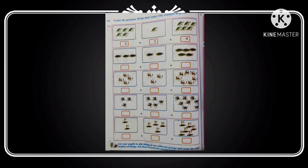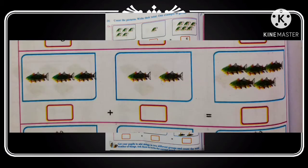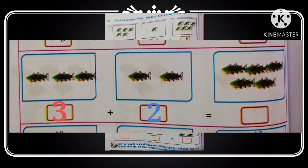Next, move to the second row. How many fishes are there in the first box? 3 fishes. In the second box, how many fishes? 2 fishes. Can you say how many fishes in all together? 1, 2, 3, 4, 5. There are 5 fishes in all together.